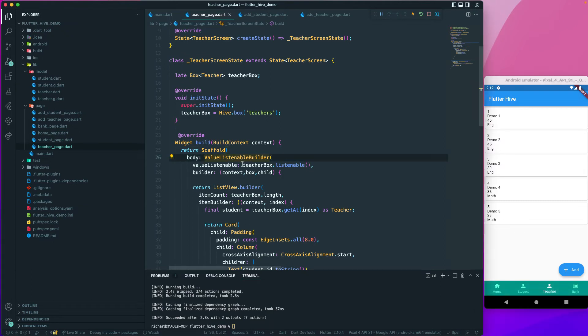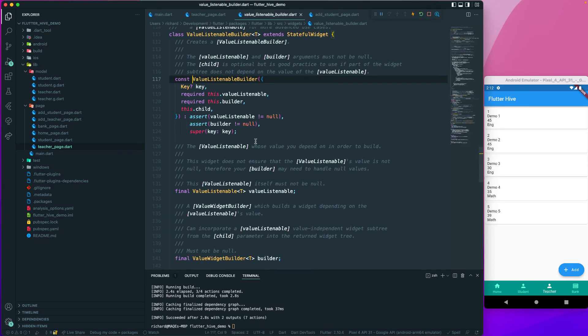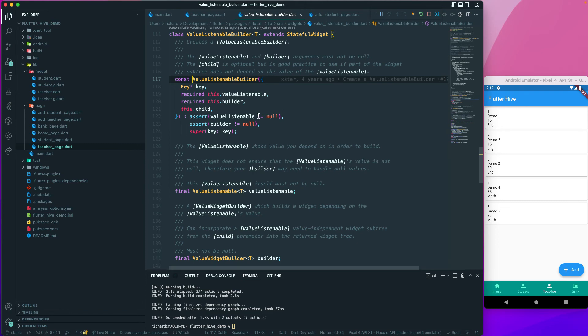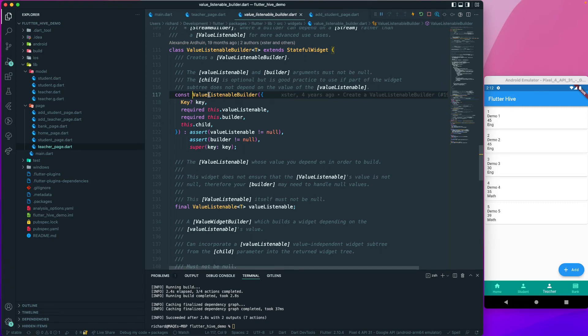So now this means that the value listenable builder is working. It will listen to the box. If you go to the documentation, it says here that the value listenable and the builder argument must not be null, and the child is optional but good practice to use if part of the widget or subtree does not depend on the value listenable.